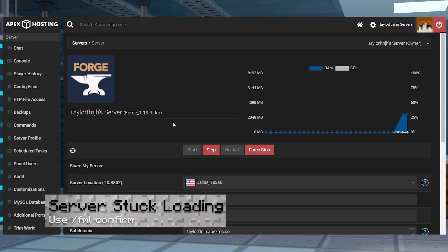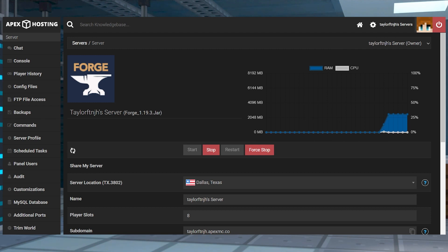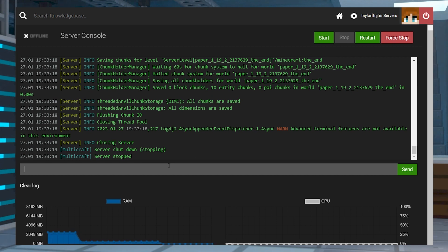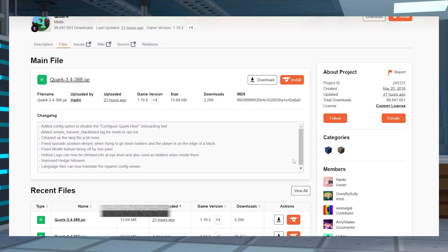If you've recently adjusted or removed any mods and the server is stuck loading, this might be due to a missing mod ID in your world. When this happens, the server prevents itself from starting in order to prevent any lost data. This can be bypassed by using the fml confirm command in the server console, or by generating a new world.